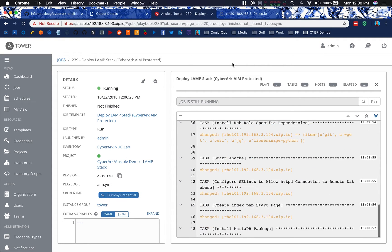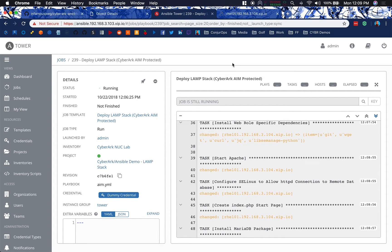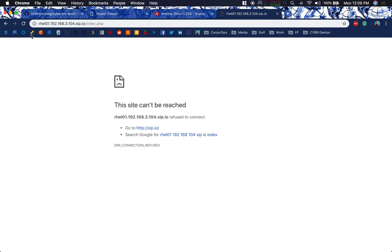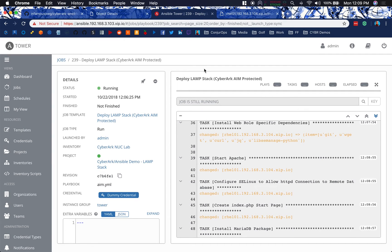There we go. So now we've got our web role specific dependencies in there. We started Apache, the service. We configured SELinux. We created our index.php start page. Now we're installing MariaDB, and that's going to take a sec. So if I come over here and refresh, we've got hello world. So we know that HTTPD is good. PHP is good. We're able to pull back that hello world index page. But at the end of the day, the final product is db.php.